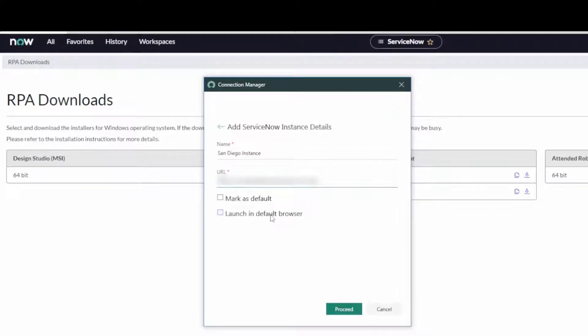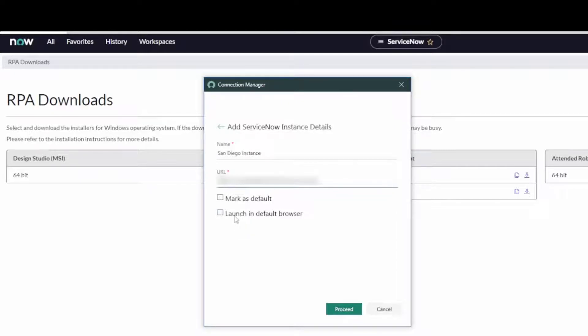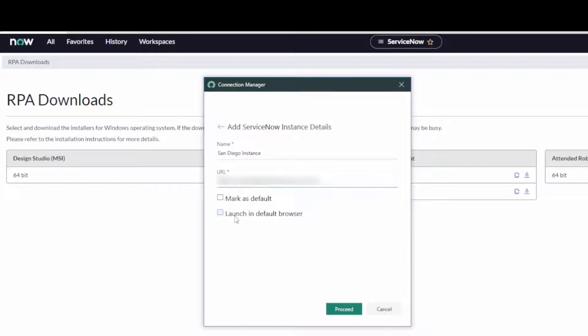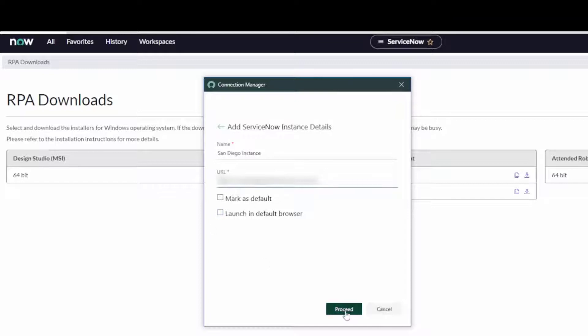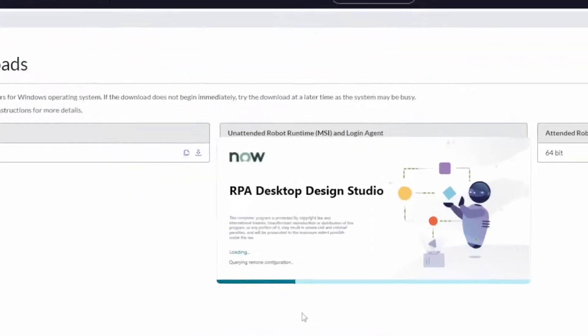I'm just going to leave this stuff unchecked. We might come back and play with it later. I don't want to mark it as default because I'm moving between a lot of instances as part of my job and as part of making these videos. And I don't necessarily want to, I want to control what browser it launches into because I actually use three of them: Firefox, Edge, and Chrome. And sometimes in Chrome, I'm using Profile. So I'm just going to leave these blank. But your mileage may vary for how you want to set this up. Let's go ahead and hit Proceed.